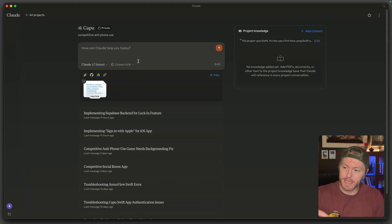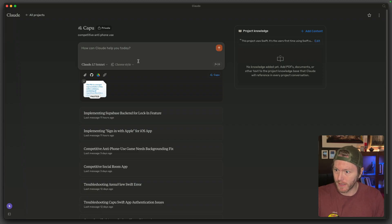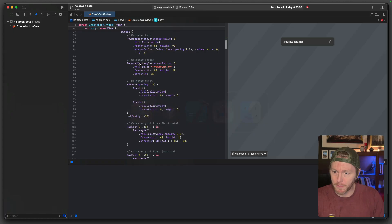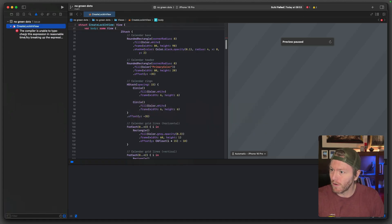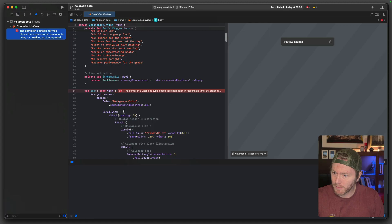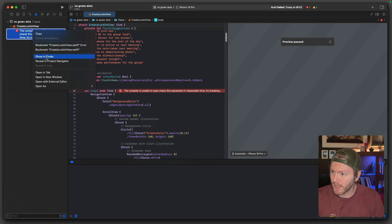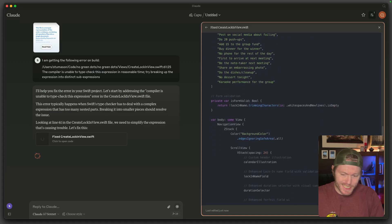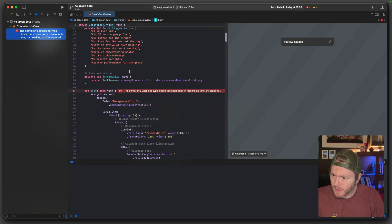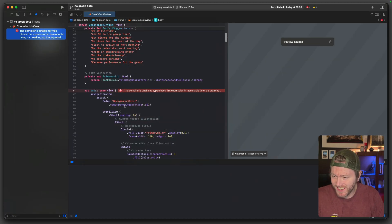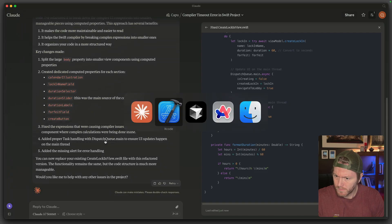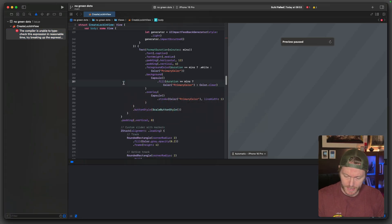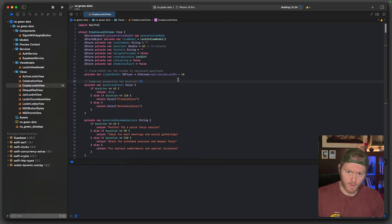I've put my RepoMix output in XML style - I found XML style helps it know what it's doing a little better. I'm going to go back into Xcode. We've got a fail on the build, which is good. I'm getting this error - CreateLocking is giving me this error on line 61. I'm just going to copy that directly in, command R, and build and run it.